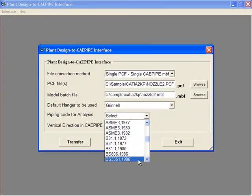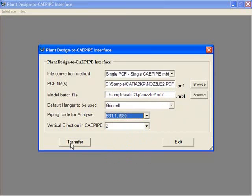Make sure you select your piping code and transfer the model.